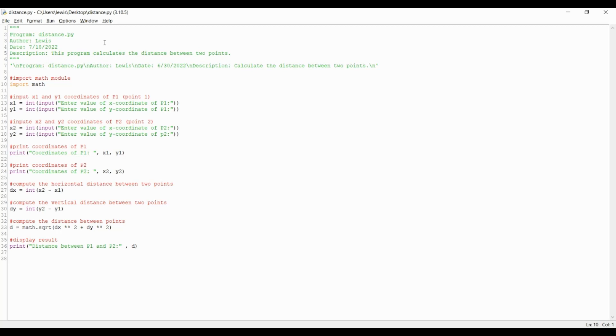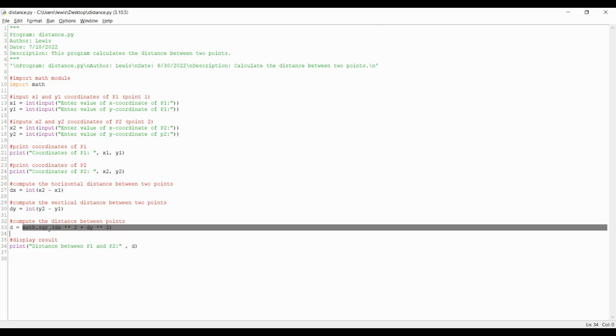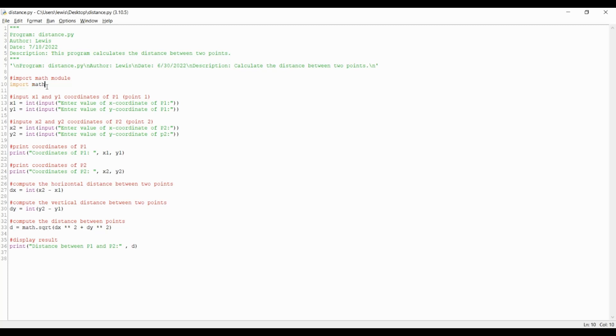The first thing you want to do is import the math module. As this formula utilizes the square root math function, you have to first import the math module to use math functions under this module. The next step is to define the input values of the first and second points. Because the known values are x1, y1 for the first point and x2, y2 for the second point, let's title the input values as such.